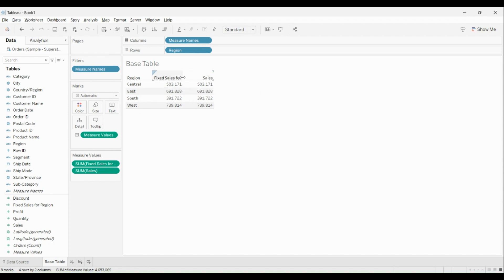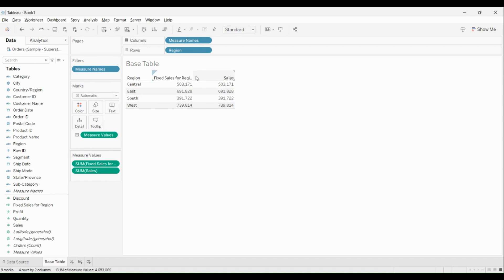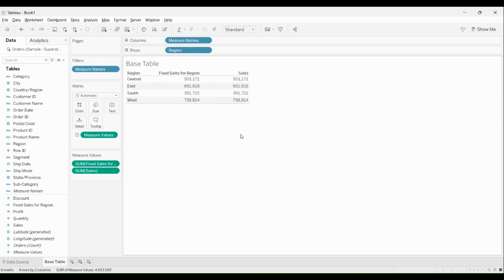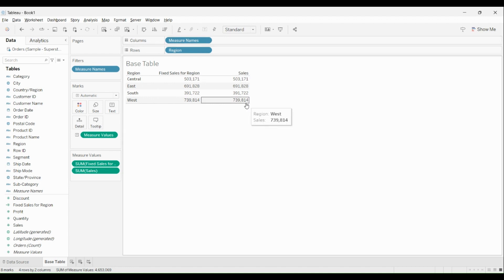Now in the same view, if you observe, I have two sales right now. One of them is fixed for Region while the other is at a view level. That means whatever is added in the view, it will show the sales for that particular value. Now here's an interesting part: if I create another sheet and use the same values, my Fixed...